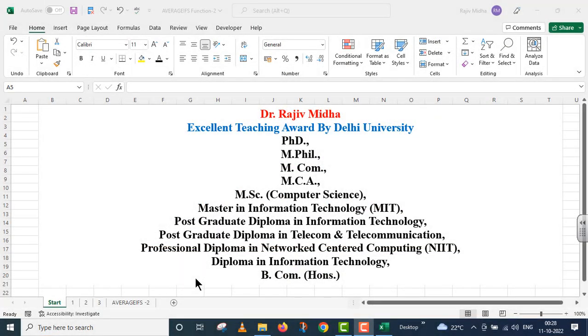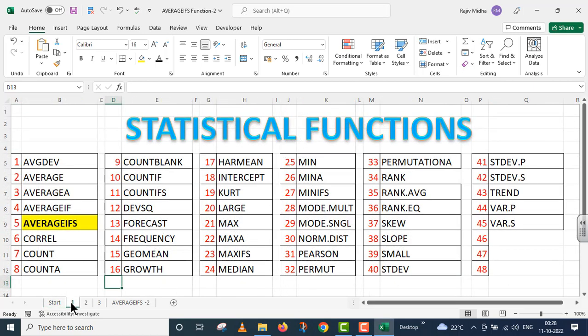Welcome to my class. In Microsoft Excel program, there are a number of statistical functions given to us. Here a list of some of the statistical functions is given to you. All functions listed here are discussed in separate video lectures. Let us start.